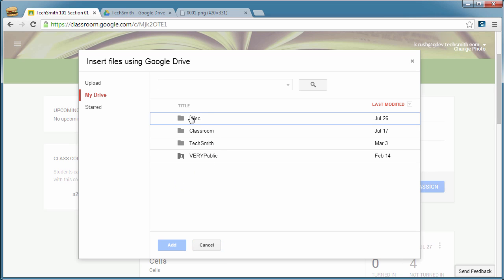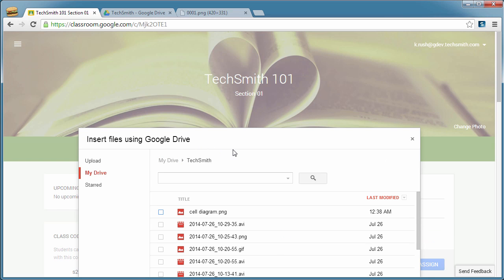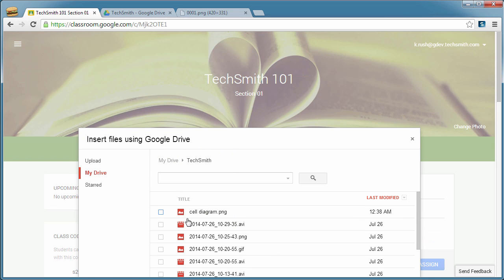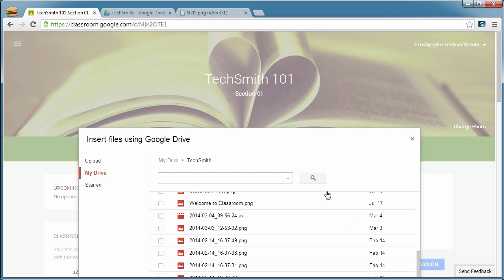And you will see an interface that shows your Google Drive, all the folders and files that you have. And everything that we automatically sync in Snagit for Chrome goes into the TechSmith folder. So you're going to want to click on that.